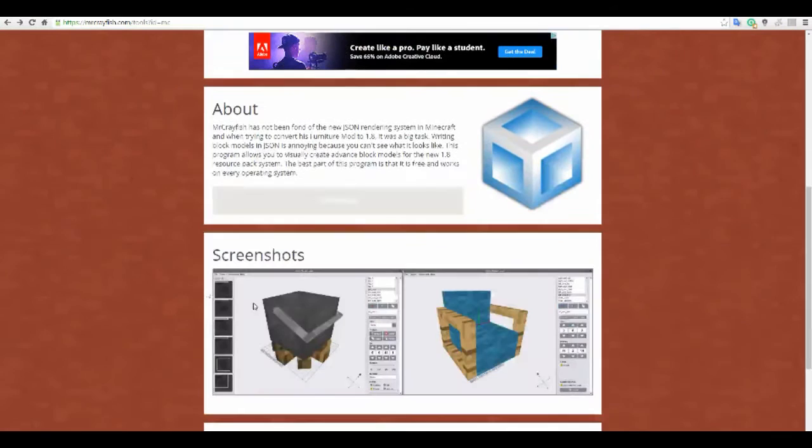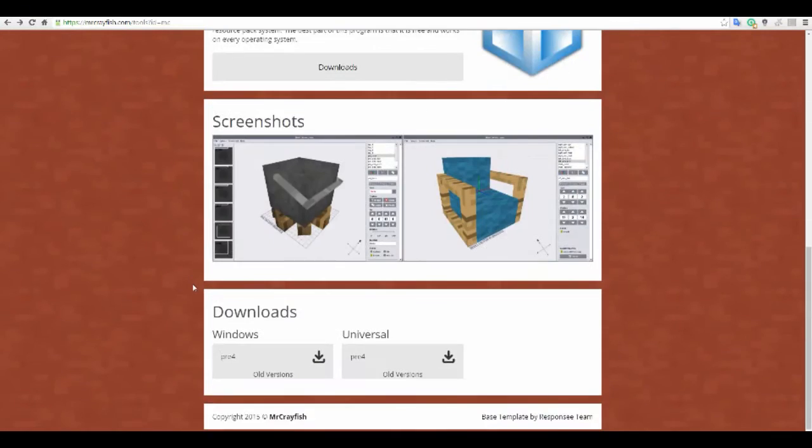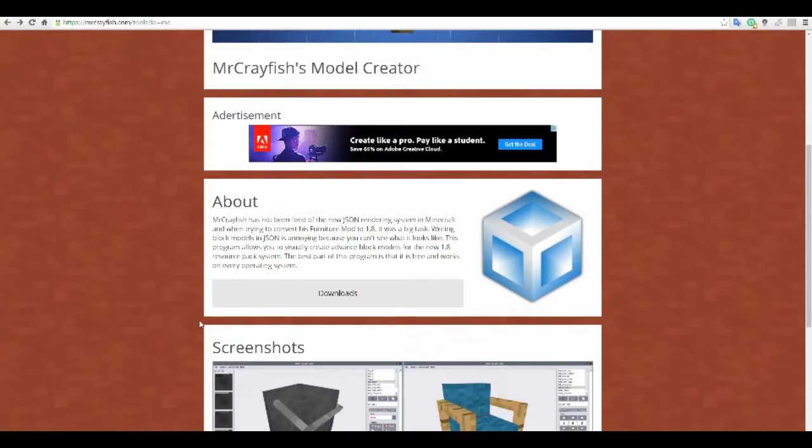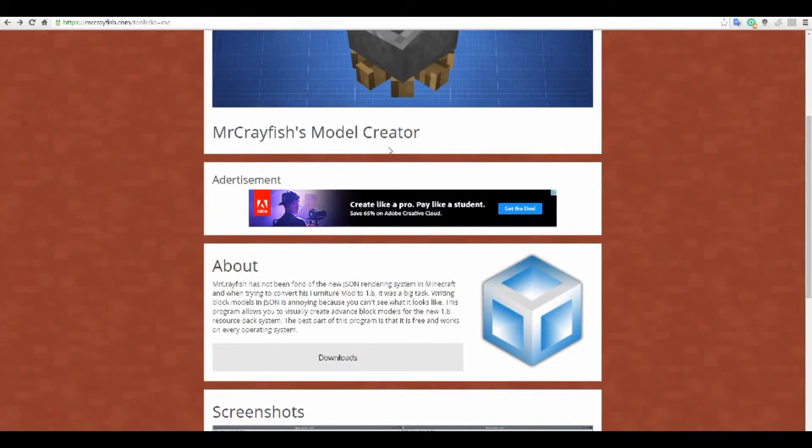Next thing, the model creator. This is how we're going to make models. We won't be using this today, but we will be using the future.